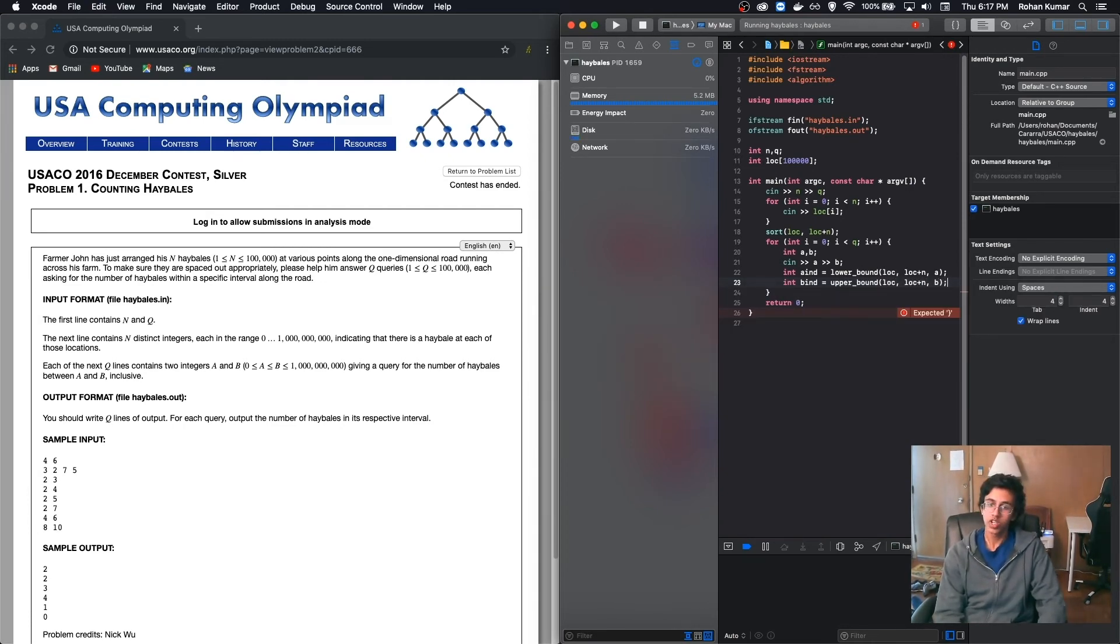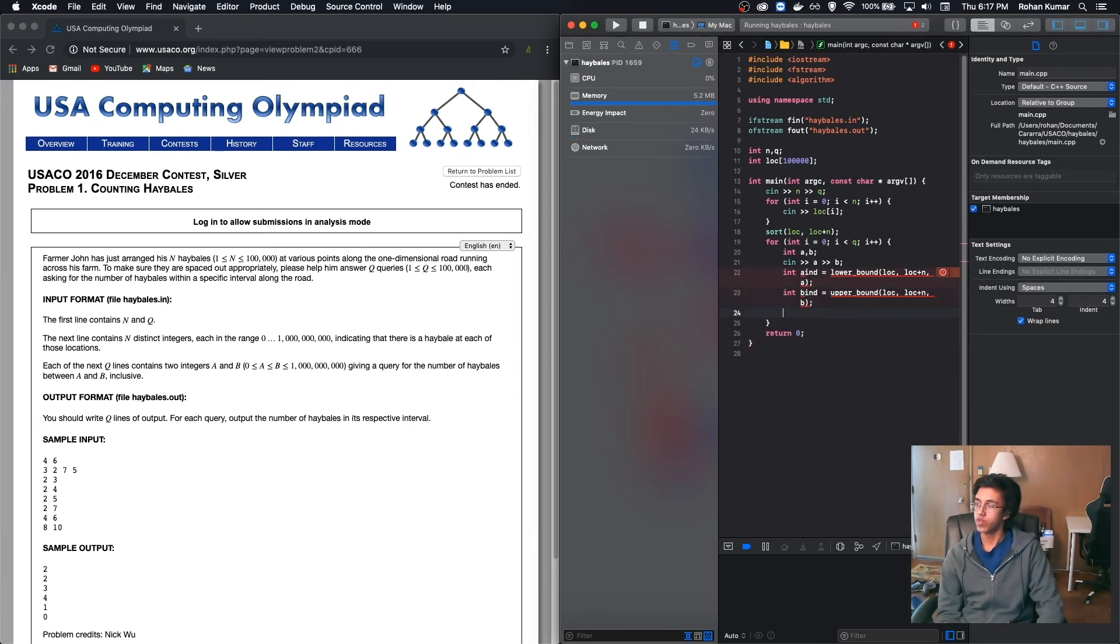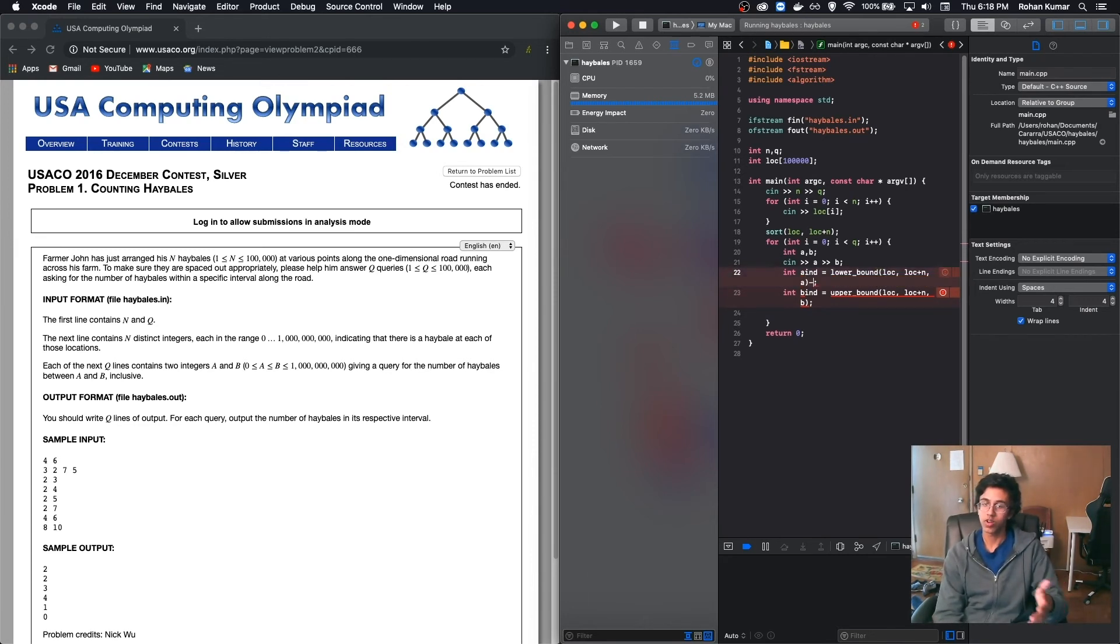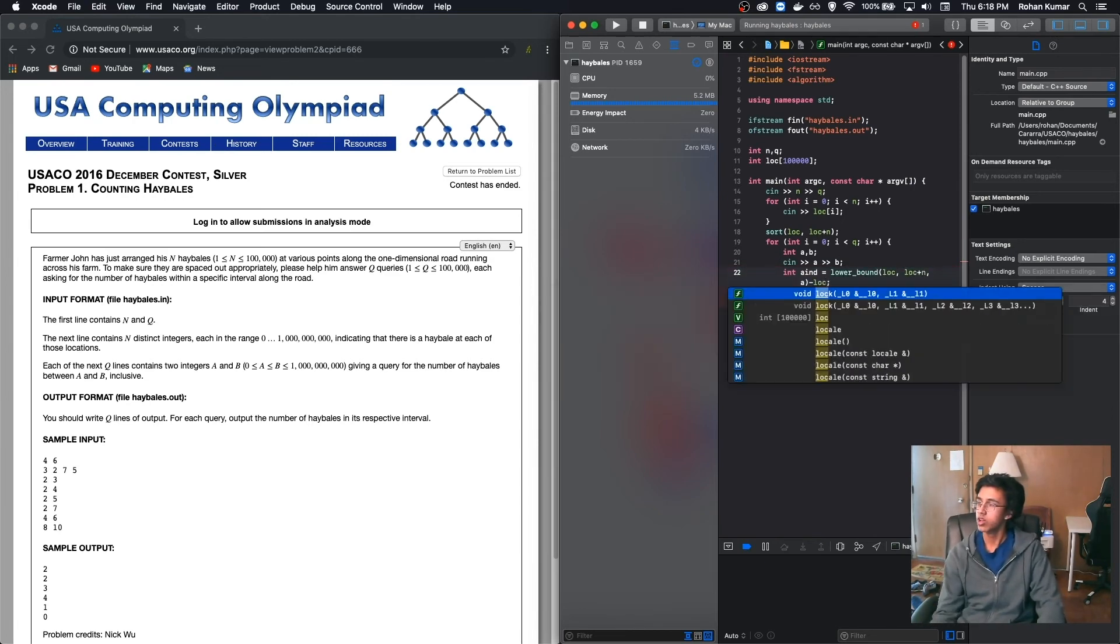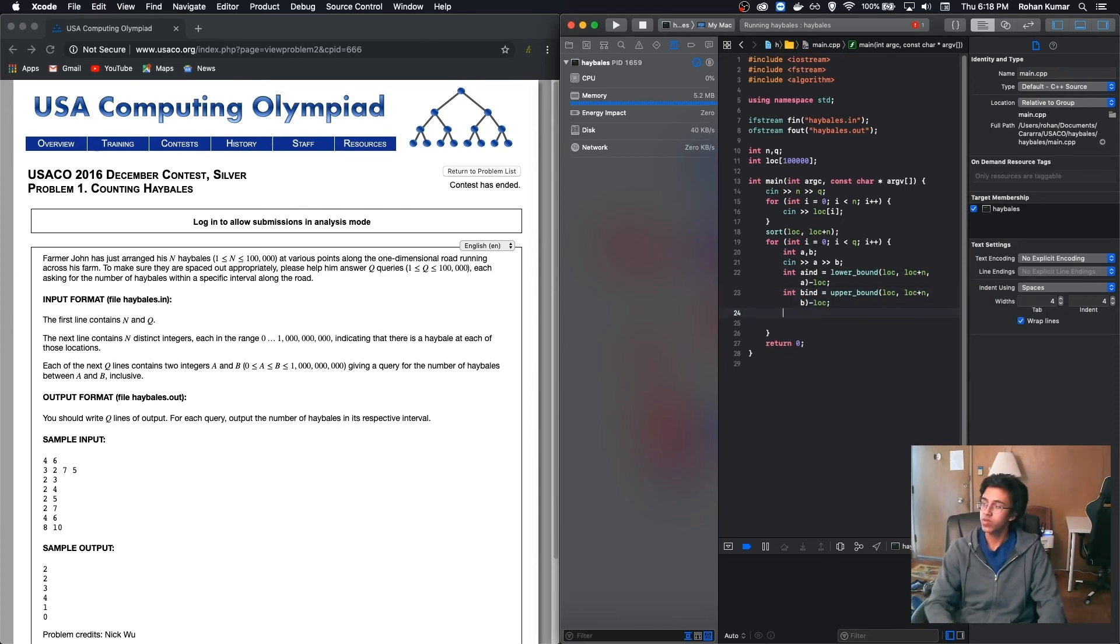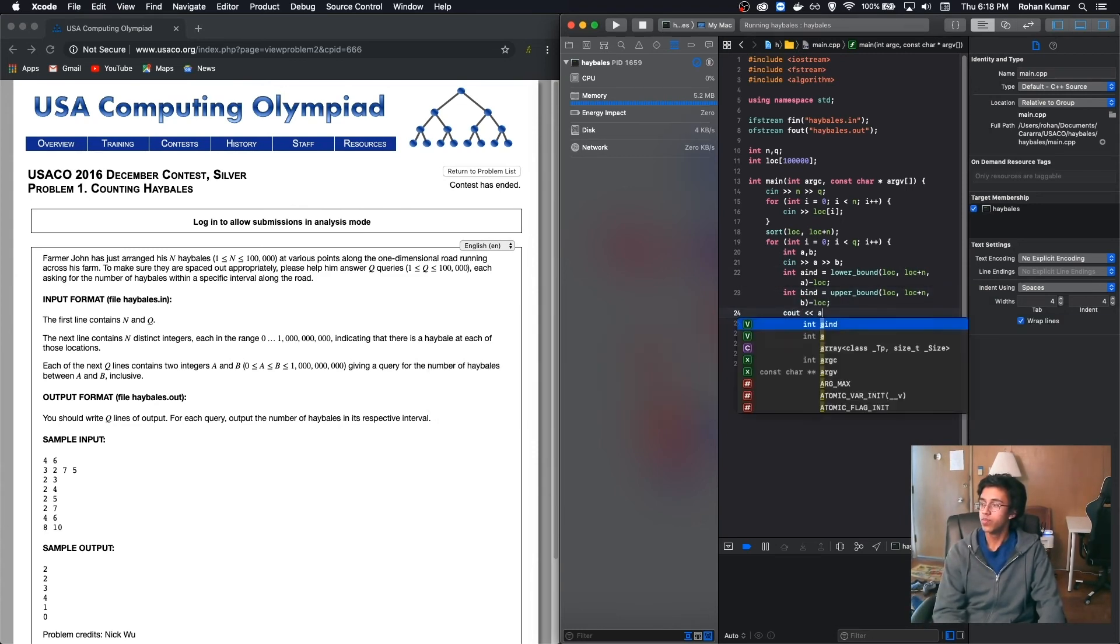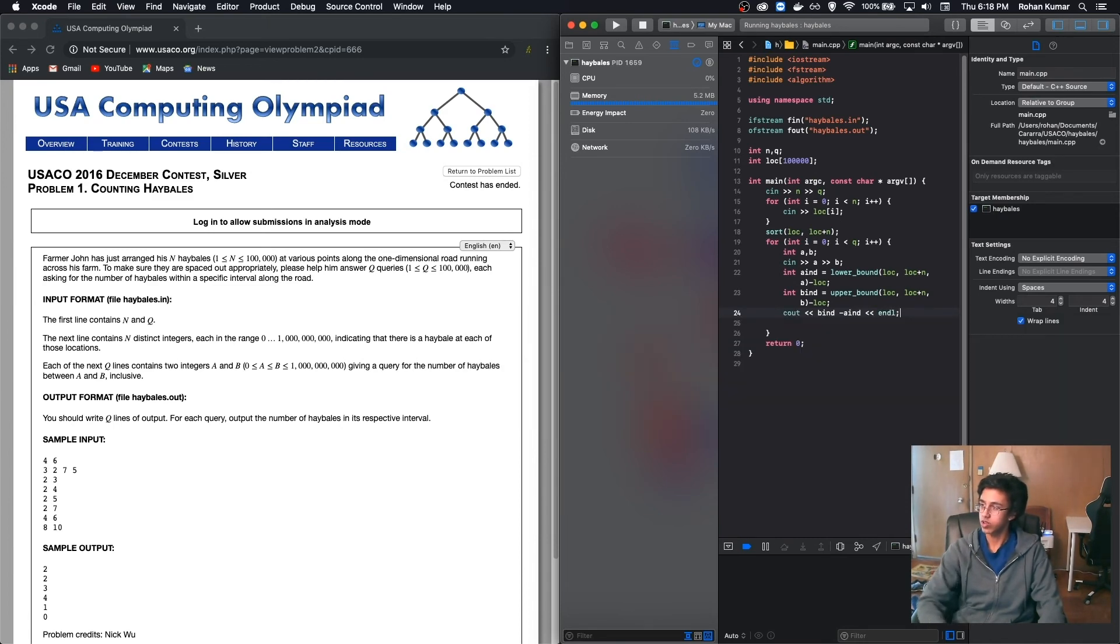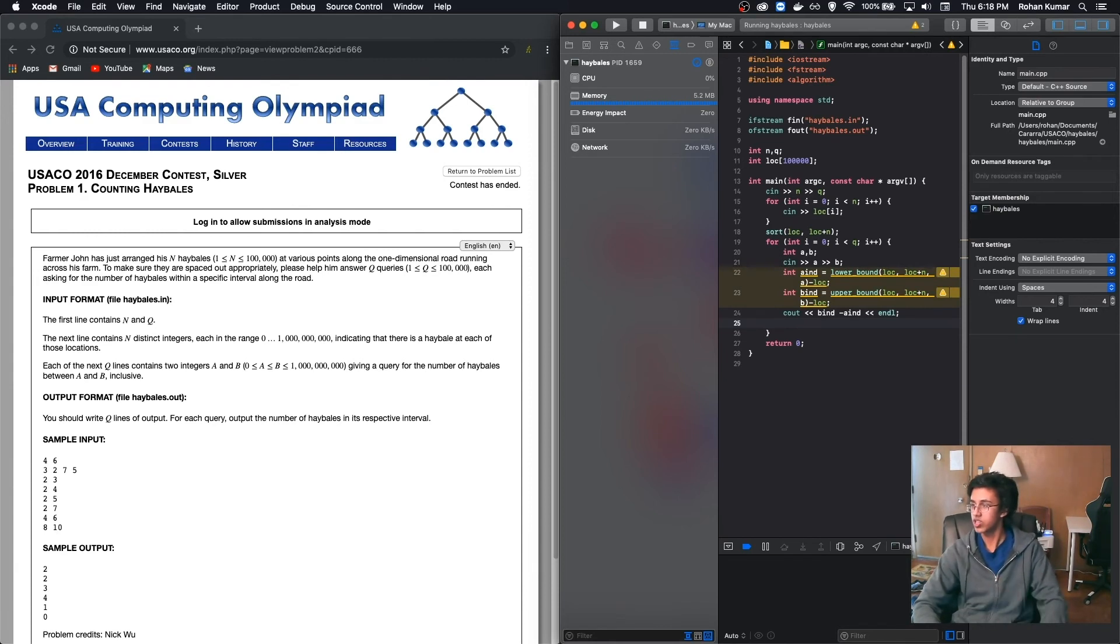And then we just see the subtraction of the two, which is, I forgot to subtract the beginning of the pointer, because lower bound returns a pointer. So if you want to find the actual index, you have to subtract the beginning pointer, which we'll do by subtracting lock. It's nice and colorful now. And then we see out b_int minus a_int. And then we see out a nice little endl so that it will look nice. Just kidding. We need the endl. Don't forget it. I've done that too many times. And it should work.